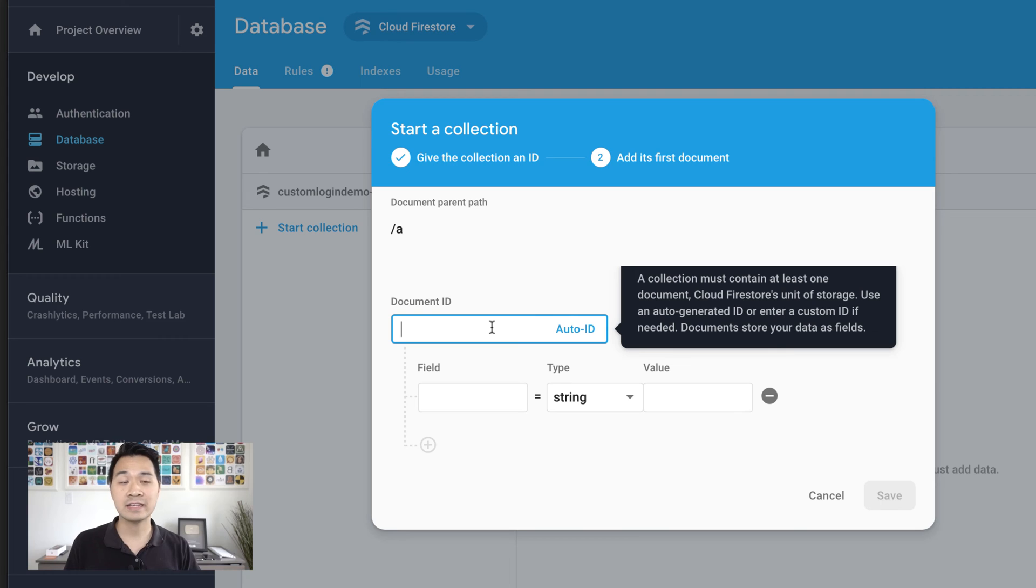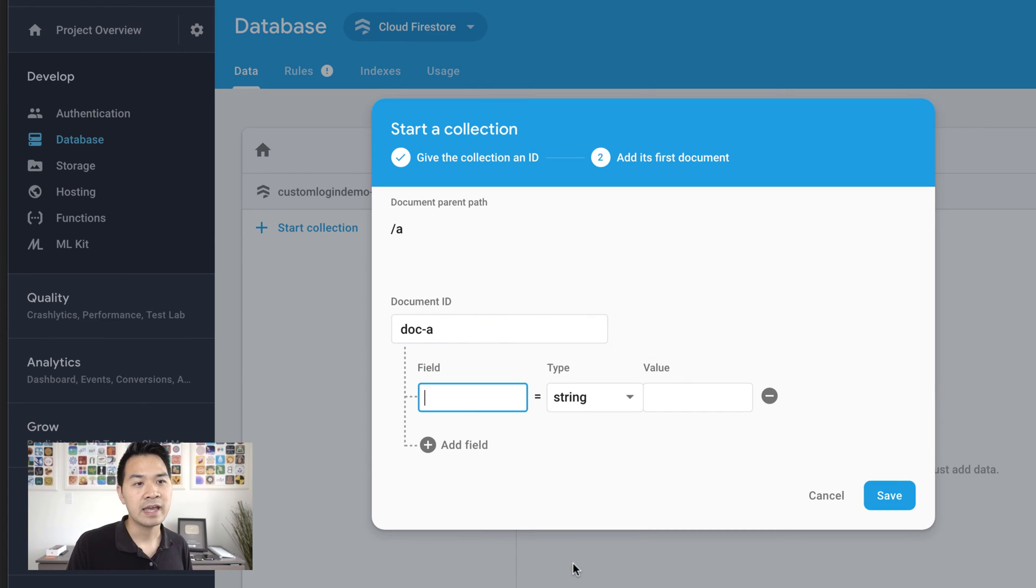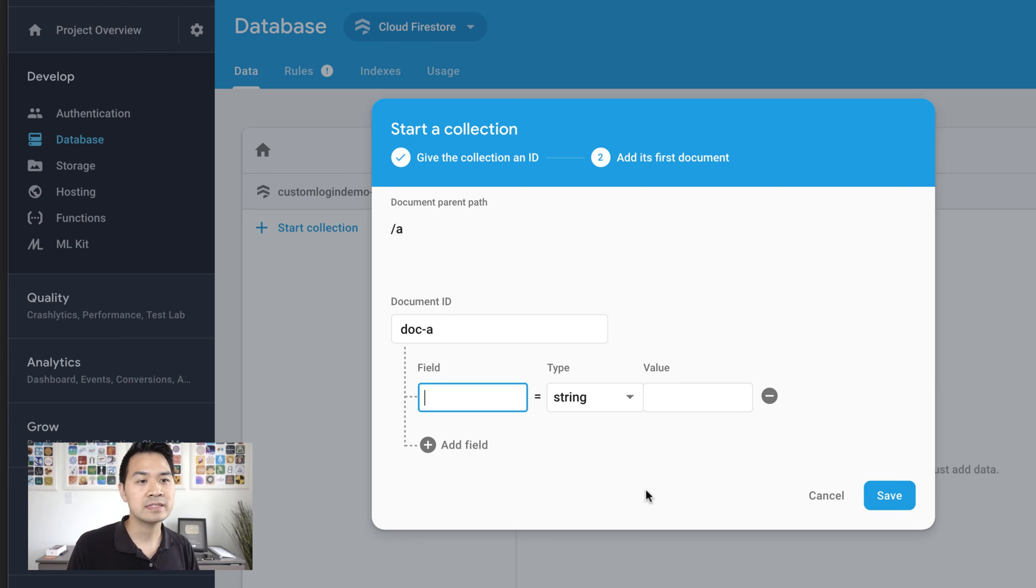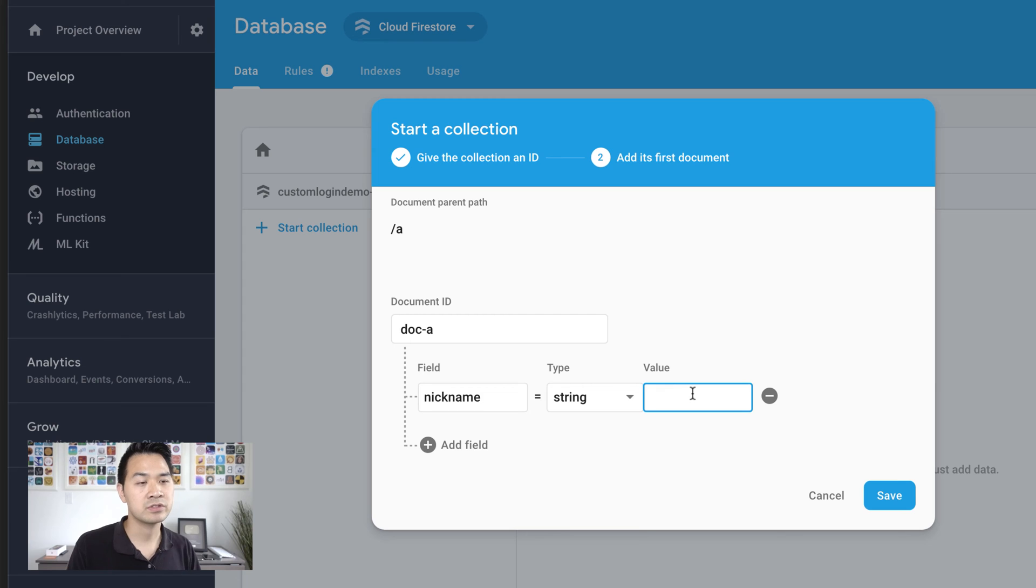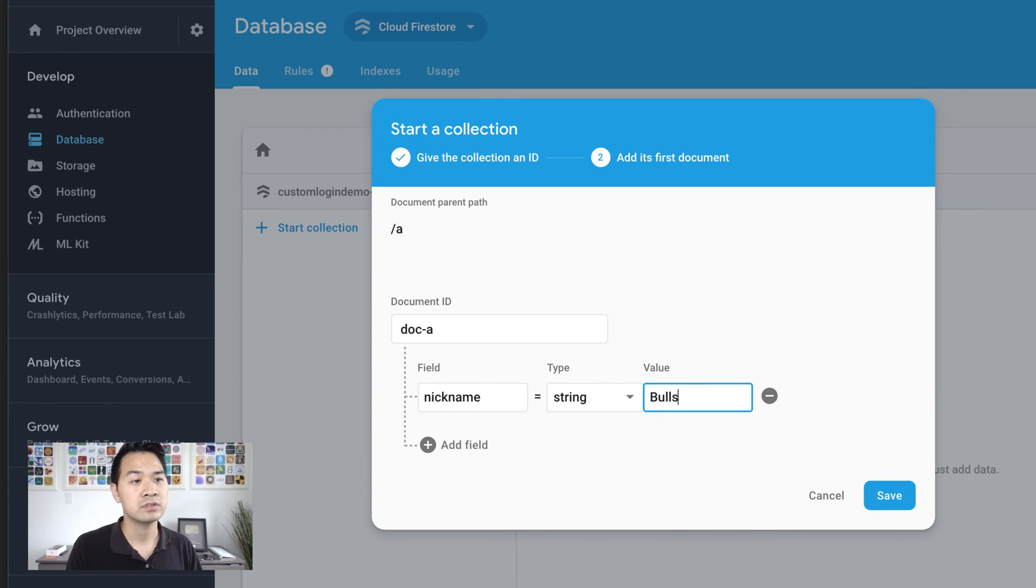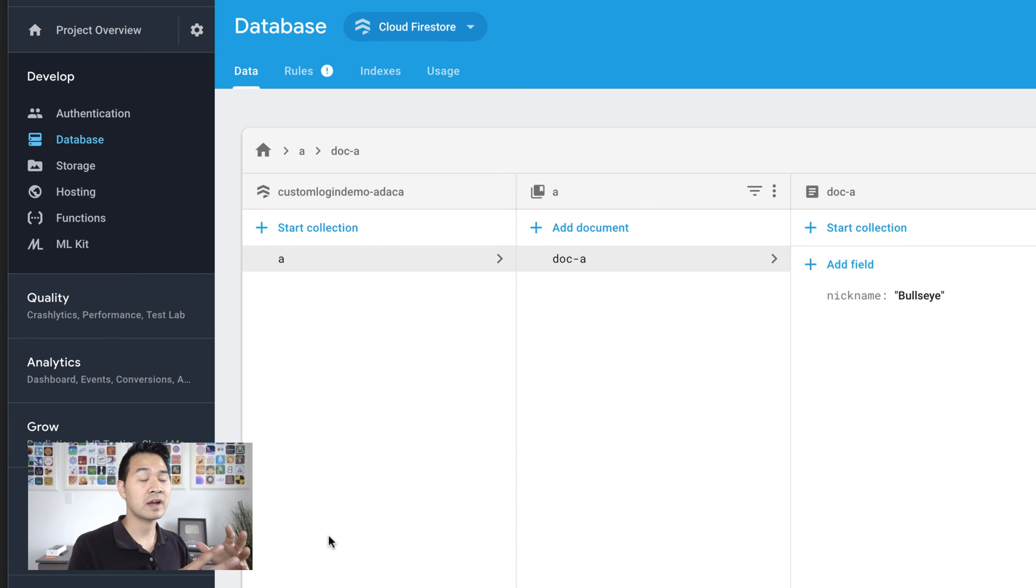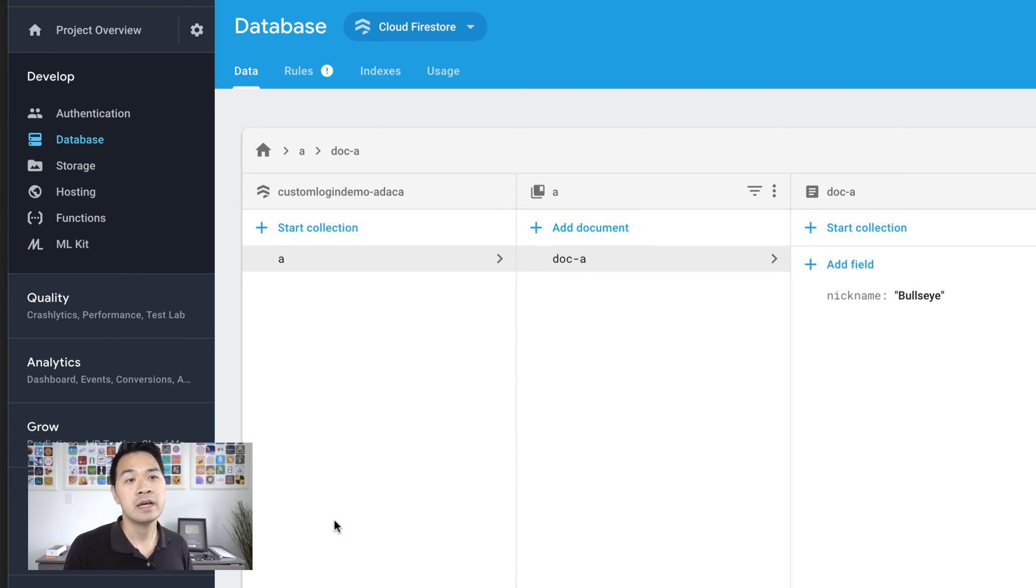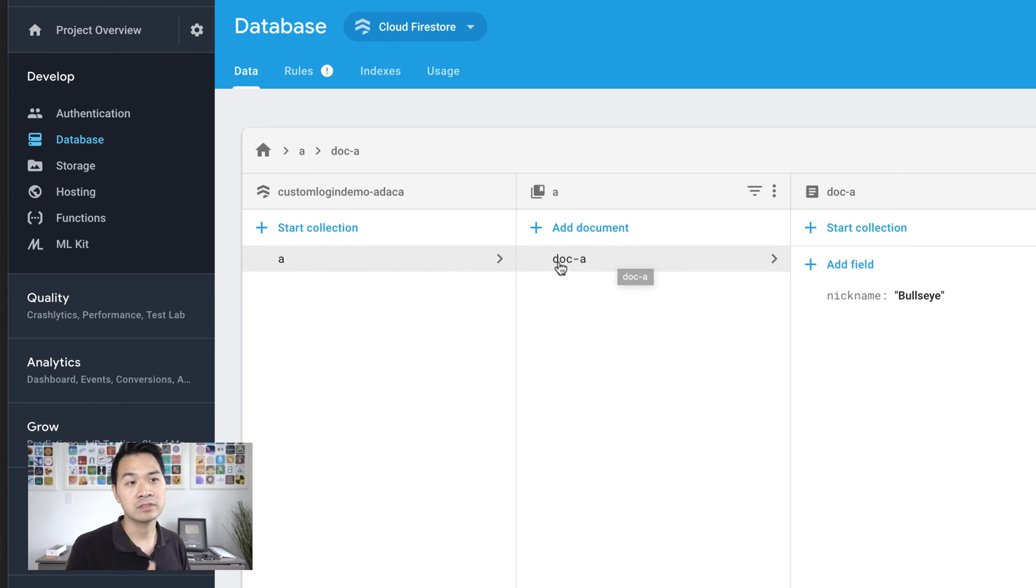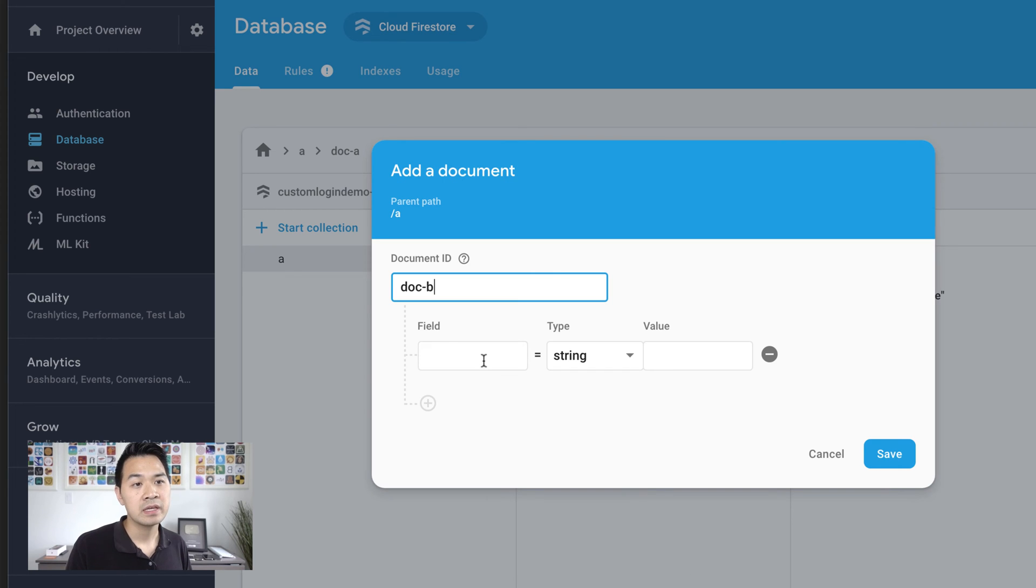Let's go ahead and click next. We're going to add a starting document in this collection. I'm just going to call this document A. And we can also add a sample field. Let's say nickname. And string is basically text. So we're going to start with that. Let's do bullseye and let's save this and take a look at what we've got.